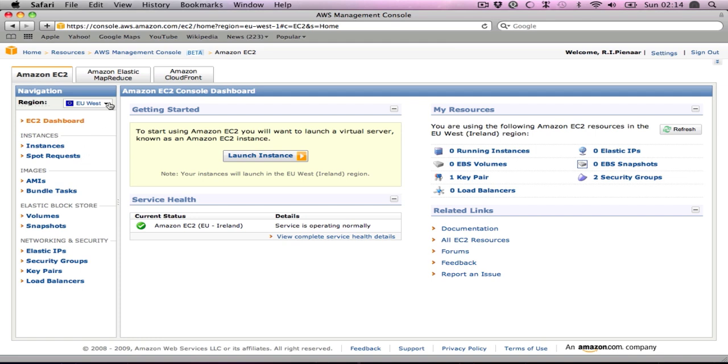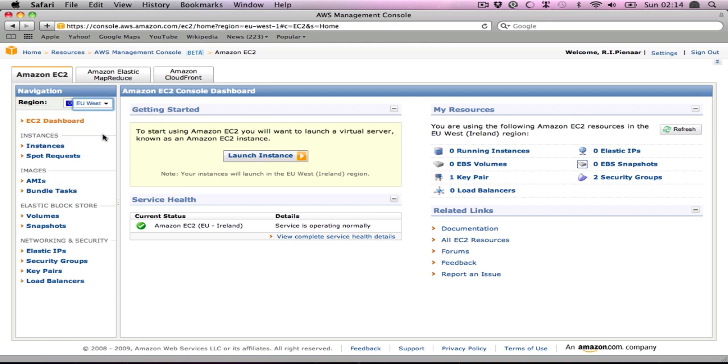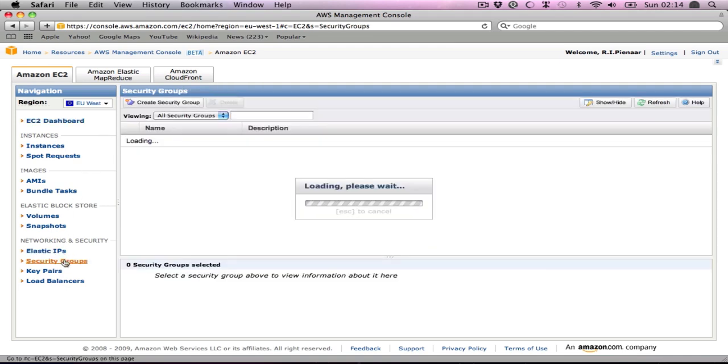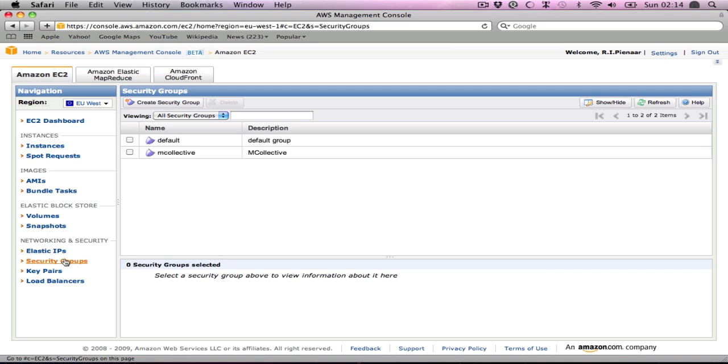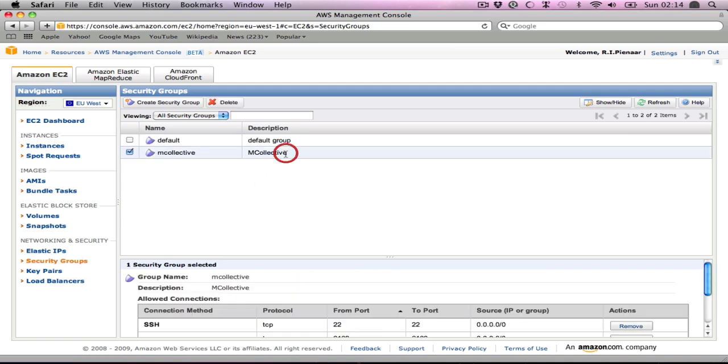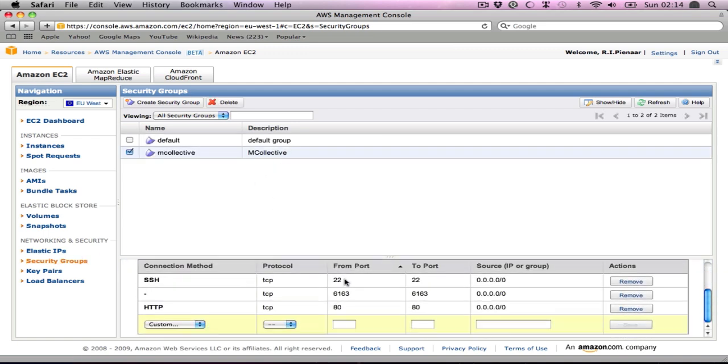First of all, I'm running this in the EU West availability zone. You need to start your instances there because that's where the AMIs are. We need to set up a security group for these machines. I've set one up here and really you need to open port 22, 6163, and 80 is optional. I just have it there because I'm going to need it for the demo. 6163 is the port that ActiveMQ and Stomp talks over.